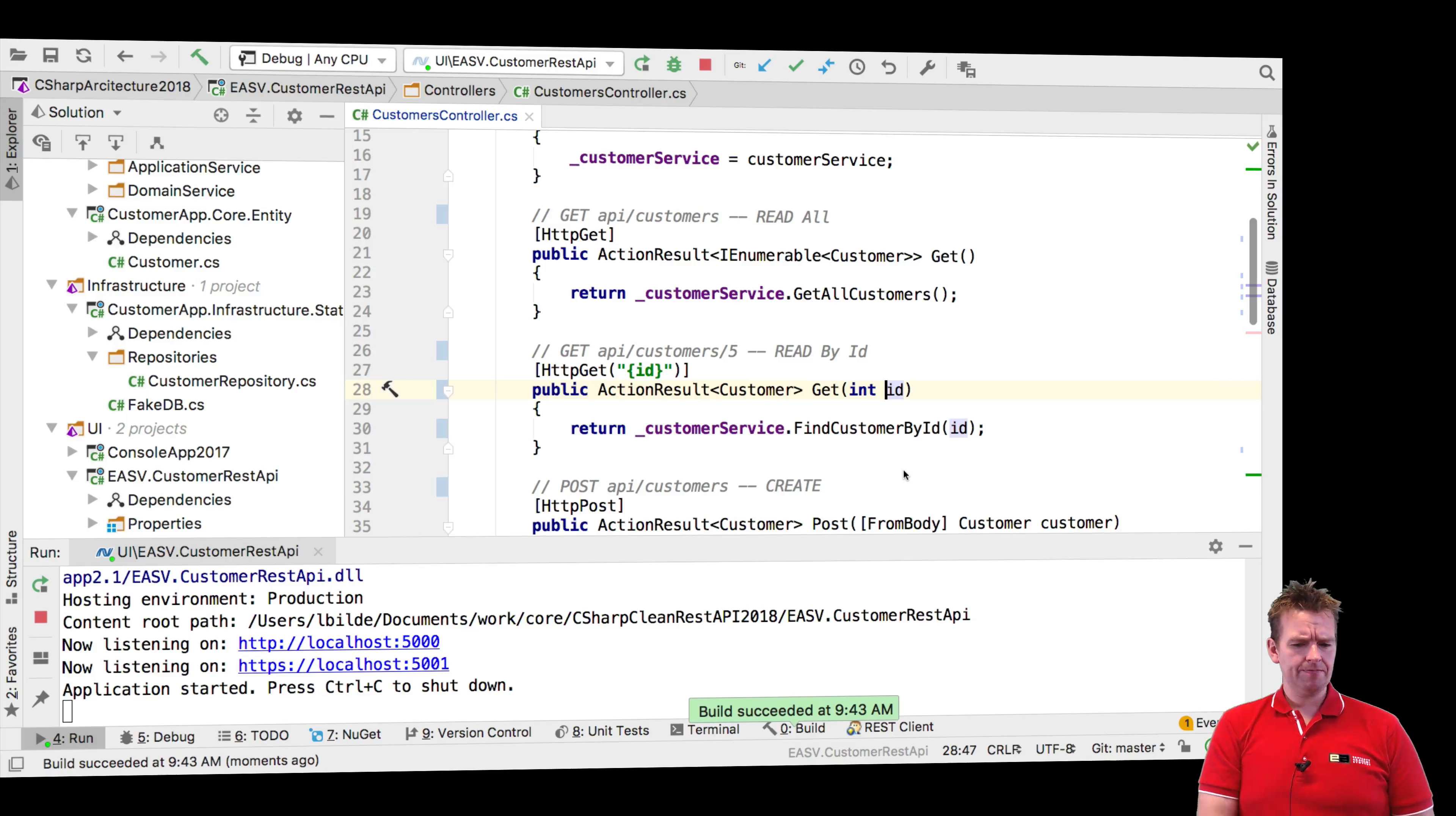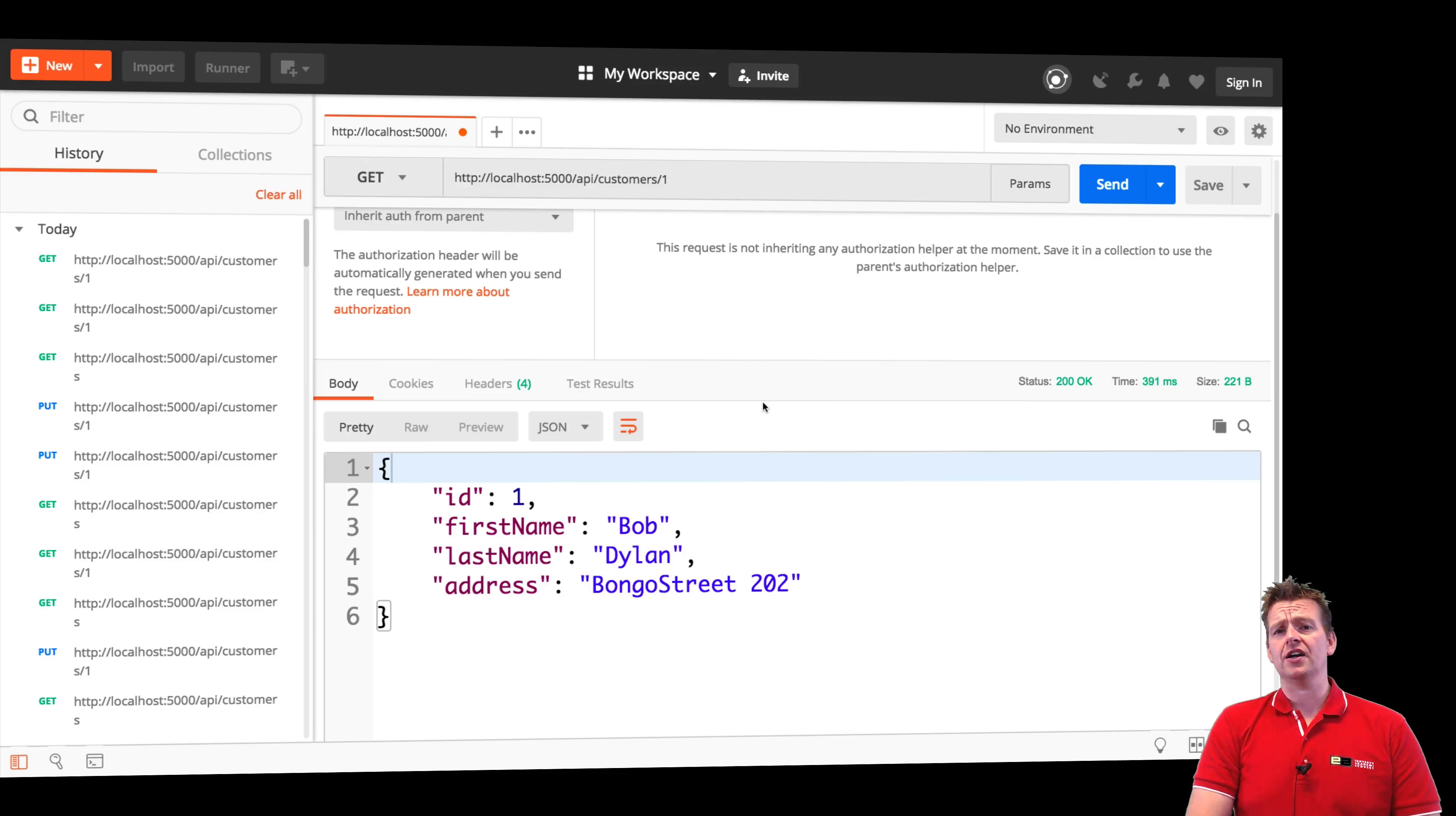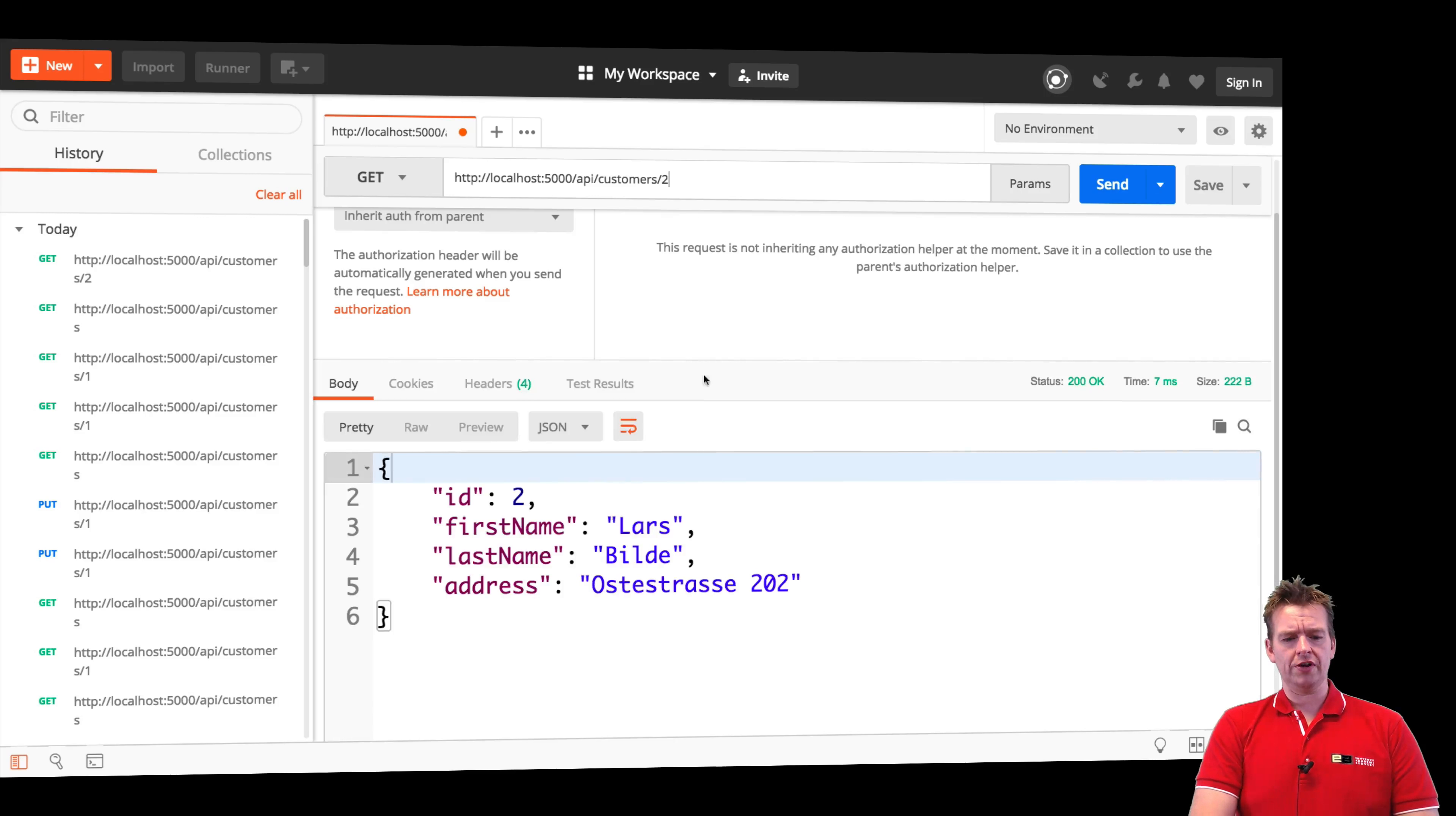Giving it a second right here. There we go. Jumping back, putting in the ID, sending, and now you'll hopefully see the customer returning, but only the single customer. Where with the other get request I get all the customers, right? This guy only returns the single customer. I can also put in two and then I'll only get Lars back. Okay?